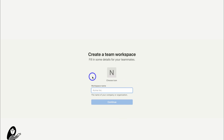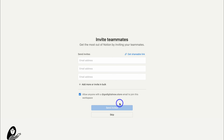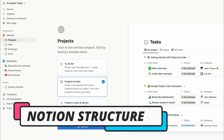Here we want to create a workspace. Think of the workspace inside Notion as the top level of your account. Because I'm using Notion for my small business, I only need one workspace. I'm going to navigate down and add the name of my small business, then click Continue. Now it's important to understand the structure of Notion before we dive in.